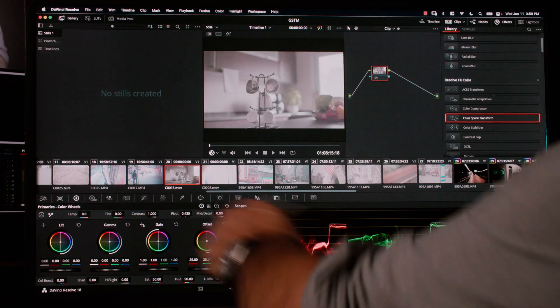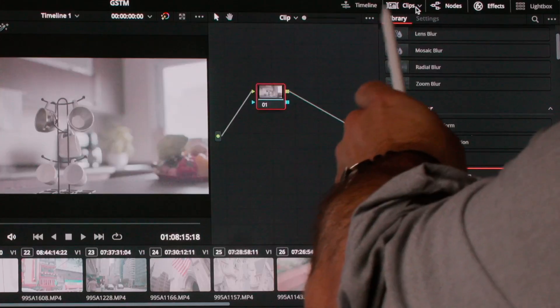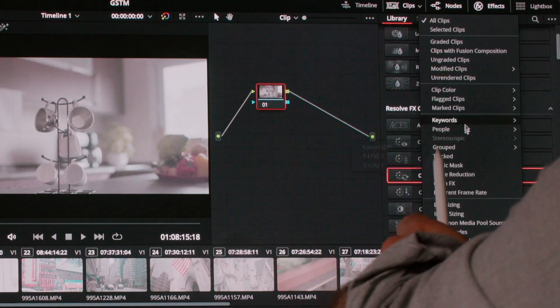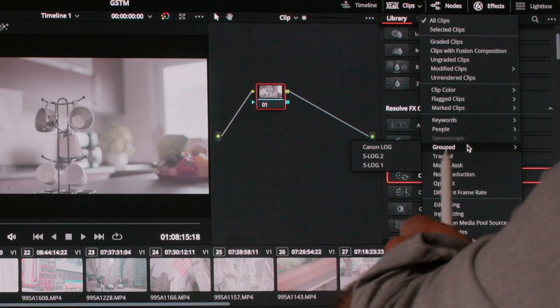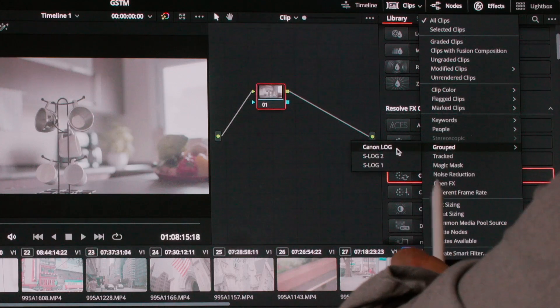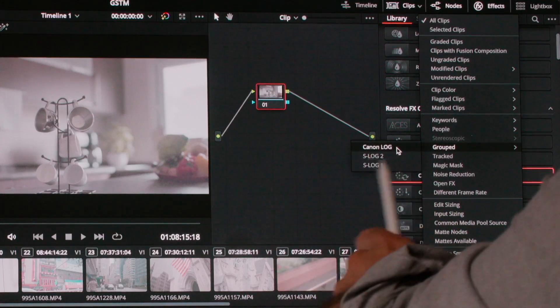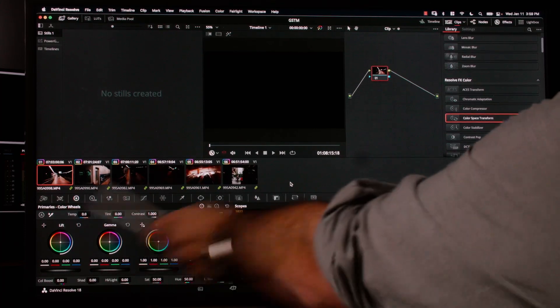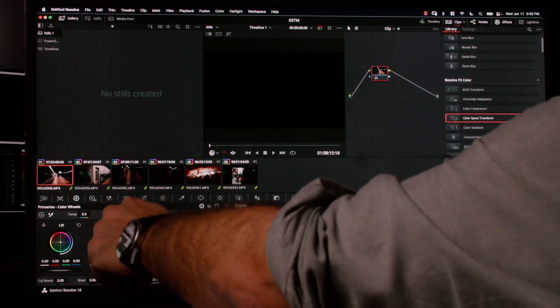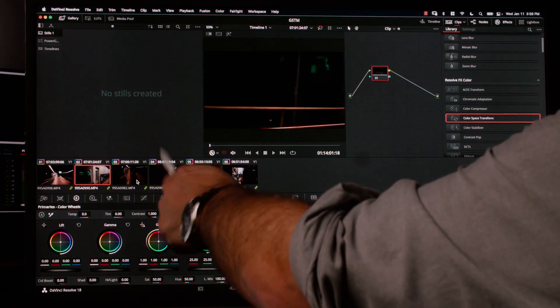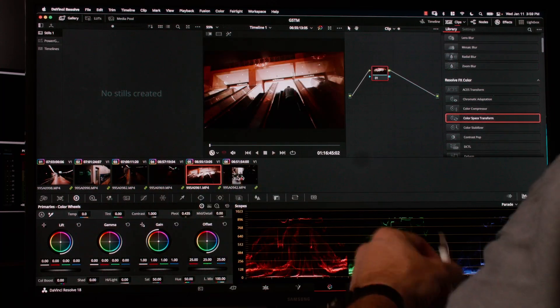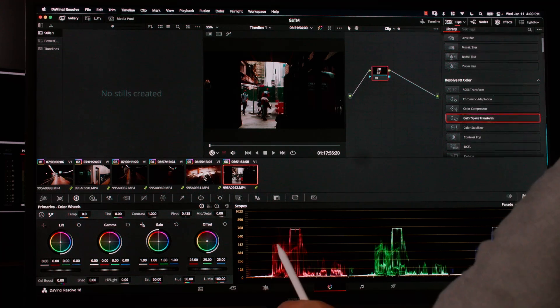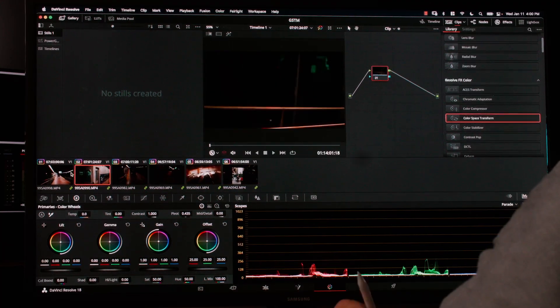Also, you can tell Resolve to filter the clips and the timeline based on the groups they are in. So here I have the timeline, and I can go to Clips and find an option to filter by grouped clips. For example, I can ask Resolve to show me only the Canon Log group clips, and notice that the timeline now is only showing me the files that belong to that particular group. This allows me to see all the clips in a particular group really fast.